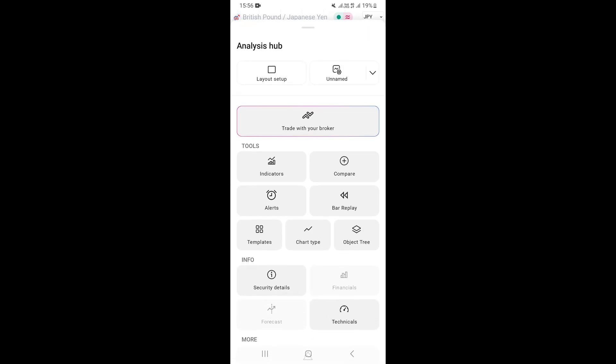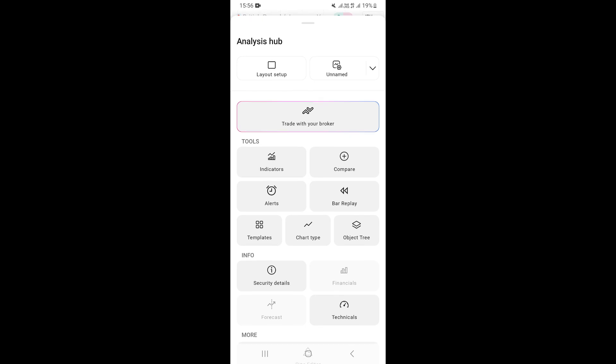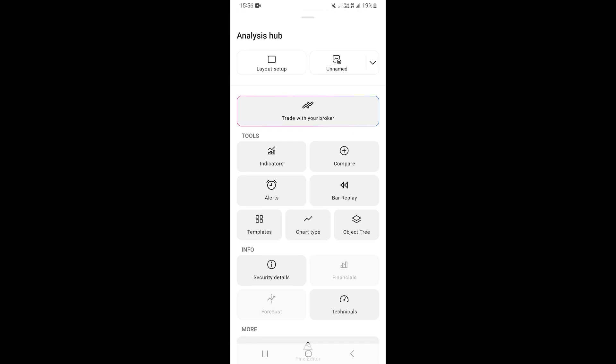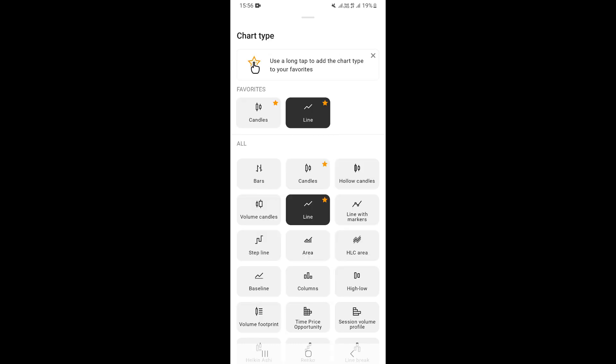Once you come to this section, scroll down and go under Tools, then click on Chart Type right here. Once you click on Chart Type, you can see many different chart types available.